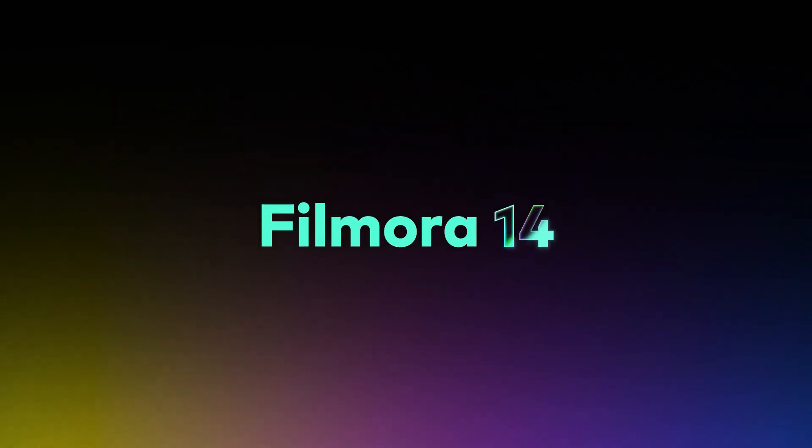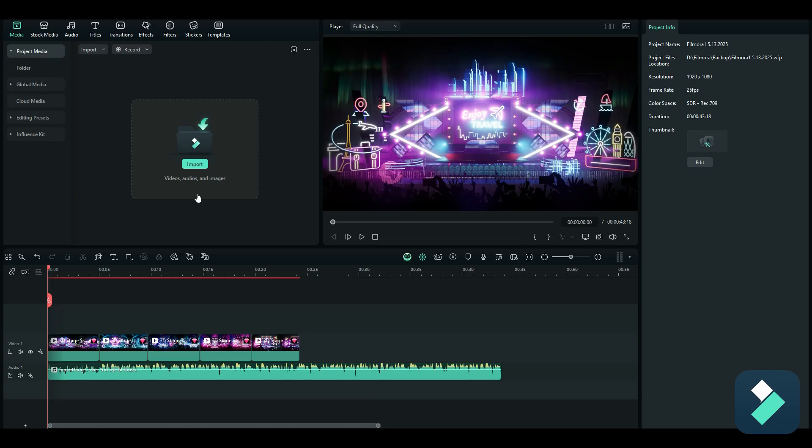Do you want to transition your clips seamlessly to the sound of music? It's really easy to do that in Filmora 14. I've got multiple clips here, and rather than focusing strictly on beats, I want to focus on positions in the audio where it goes from a low volume spiking up to a high volume — those are the points I want to use to make transitions.